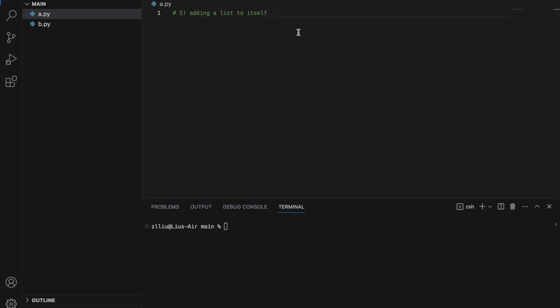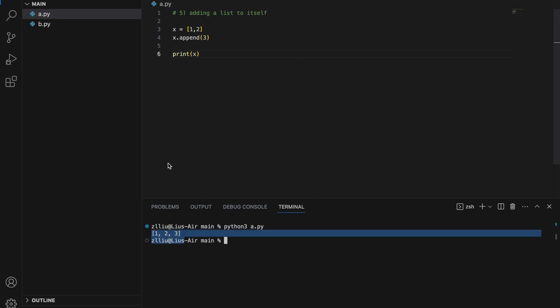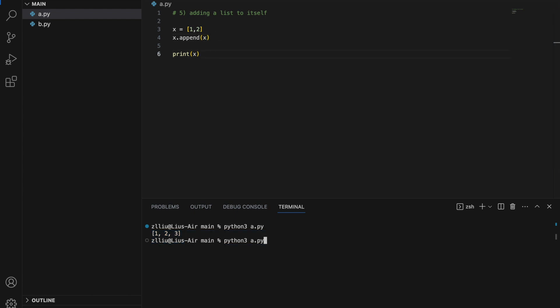Adding a list to itself. Say we have an existing list X containing 1 and 2. If we do X.append(3), we are adding 3 to the back of the list, giving us [1, 2, 3]. However, if we append the list to itself and run this, we get 1, 2, and then an ellipsis. This ellipsis is used by the print function to denote that there is some sort of cyclic reference inside the object.